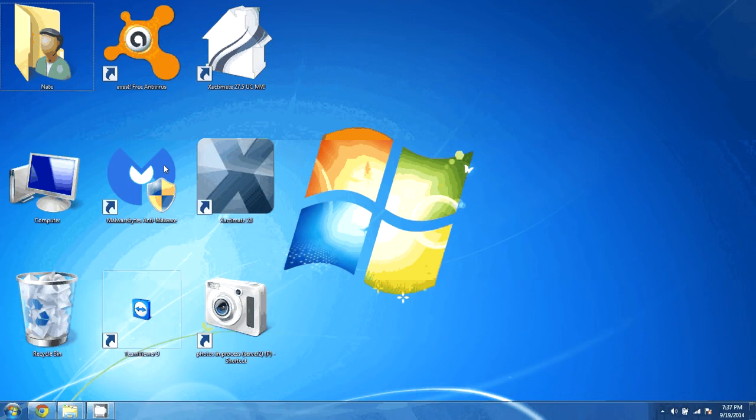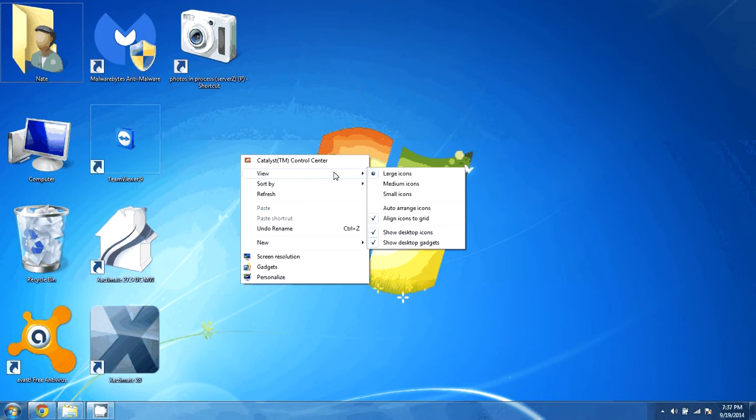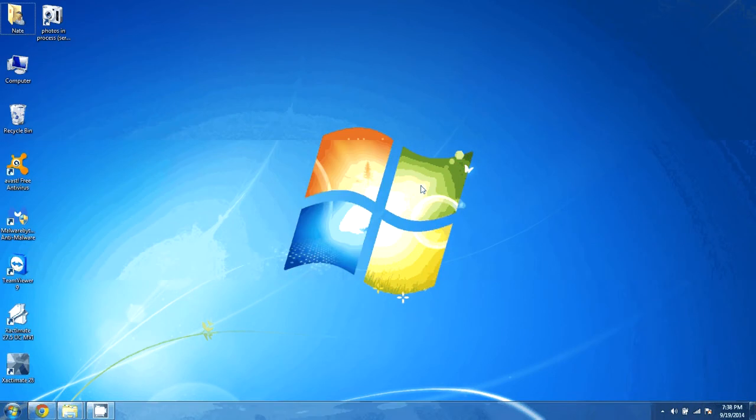The second thing that we can do is we can right click on the desktop, click view and medium icons is the default setting for Windows.